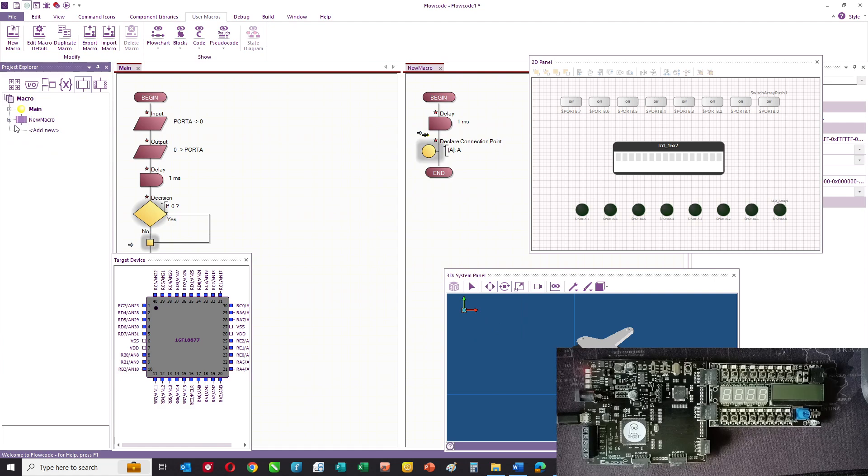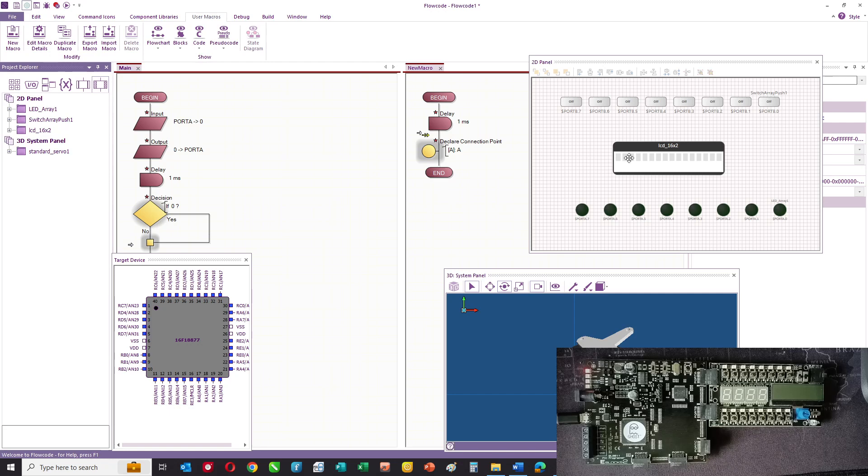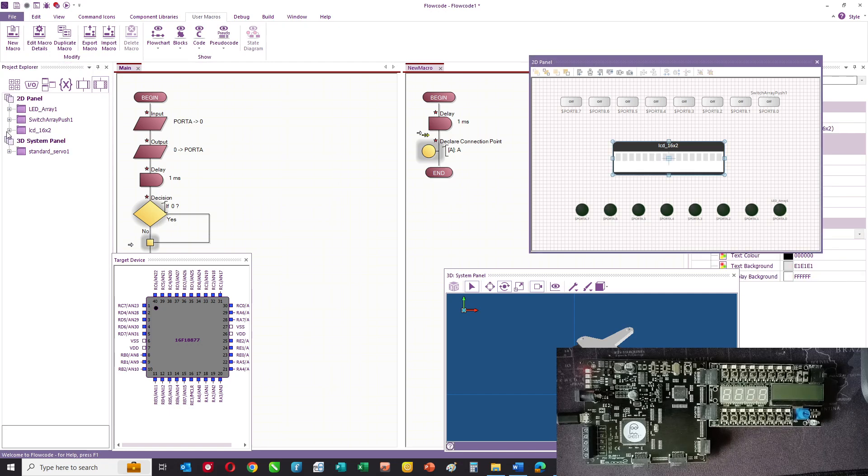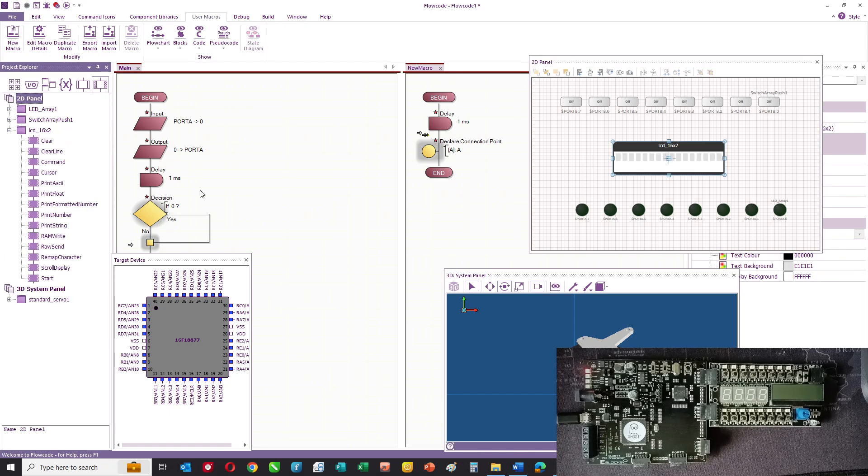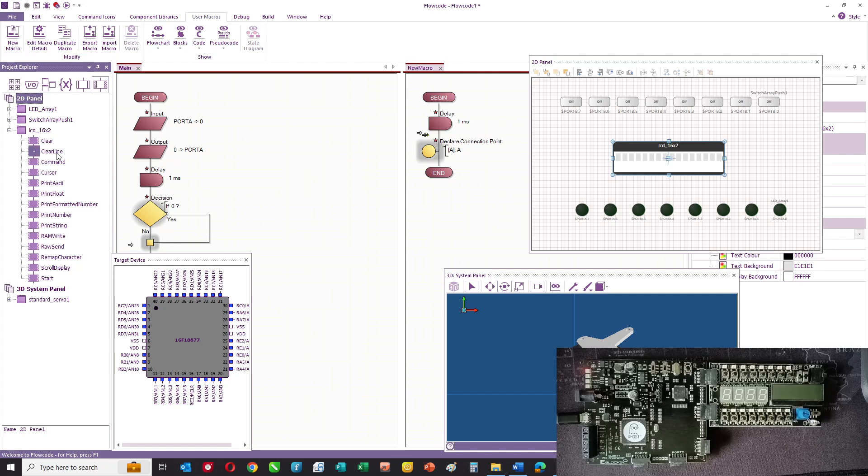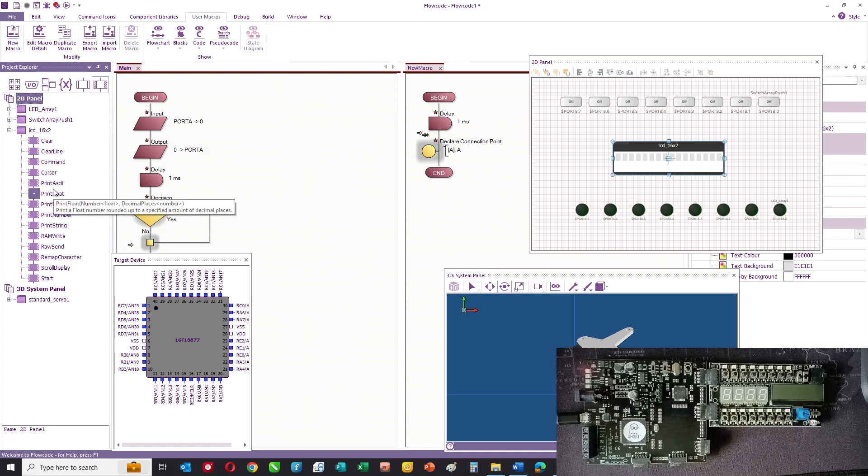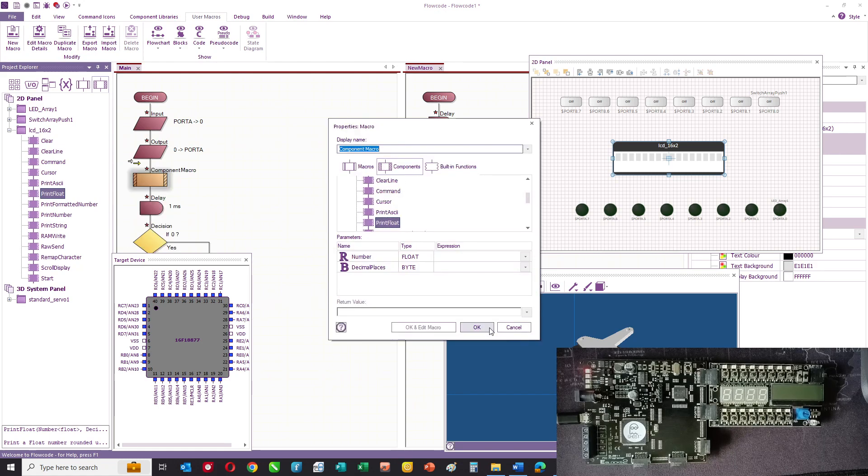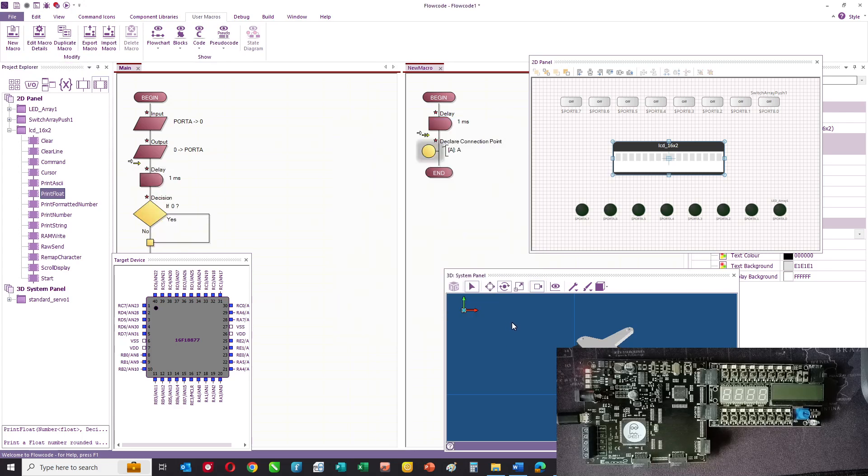You can look at the different hardware macros that you've got. Once you put a component on a panel, these are all the commands that are available to you. You can use those commands to construct your programs.